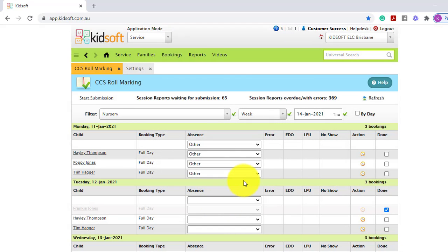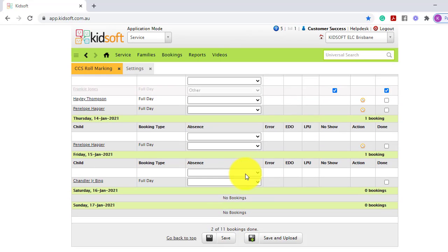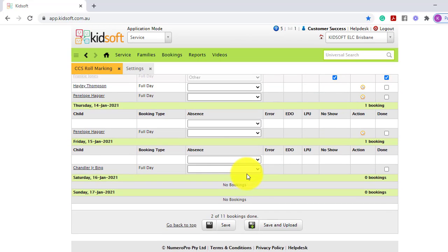When you're ready to role mark and to submit to CCS, you can scroll down to the bottom, and you can click save and upload. This will submit the session report to CCS.